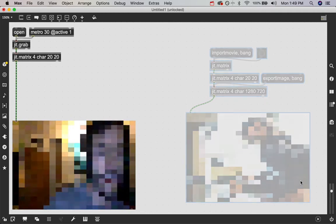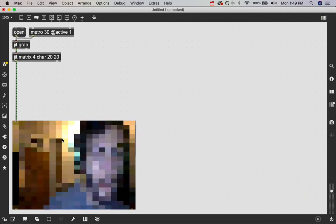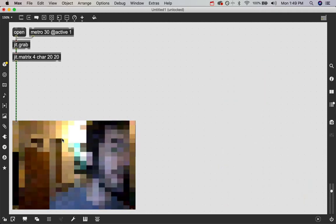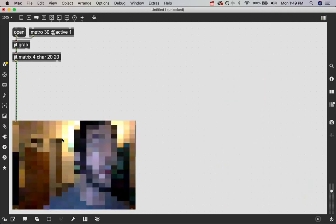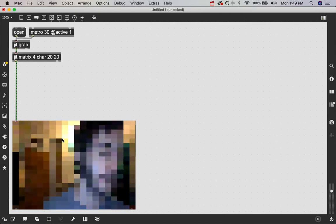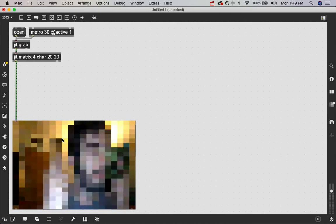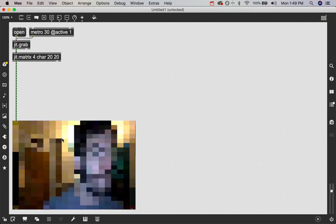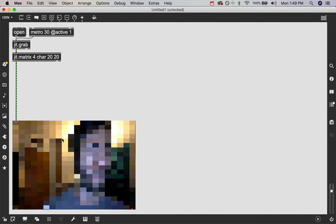But there's a lot of other cool features still with the jit.matrix that we haven't even gotten to talk about yet. So I'm going to delete this for now and I'm going to show you another cool feature. With the jit.matrix objects, you can start to do visual feedback loops as well.